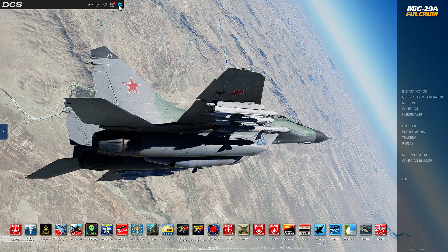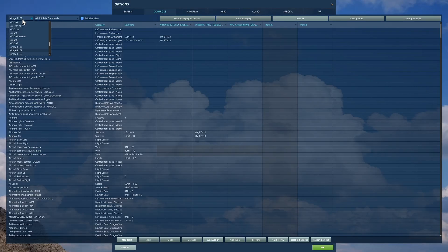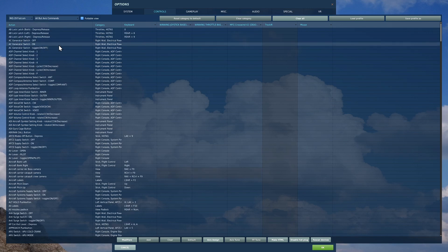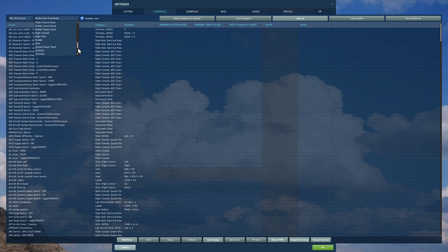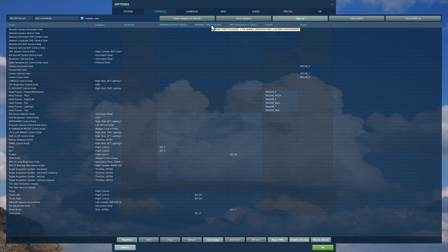From the main menu go to Options, then Controls. Select the MiG-29A Fulcrum over here. You have categories where you can go in and isolate the controls you want to change. The first thing I'm going to do is go to Axis Commands. You'll see: Action, the category it's in, keyboard association, joystick association, throttle association, and pedals if you've got them.